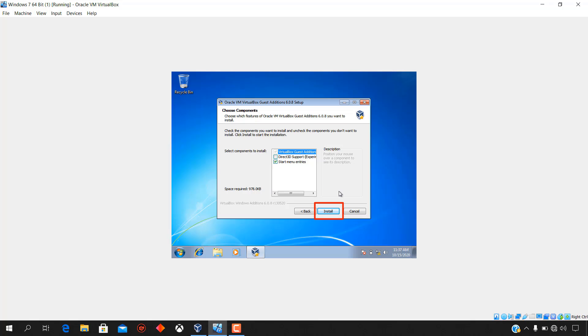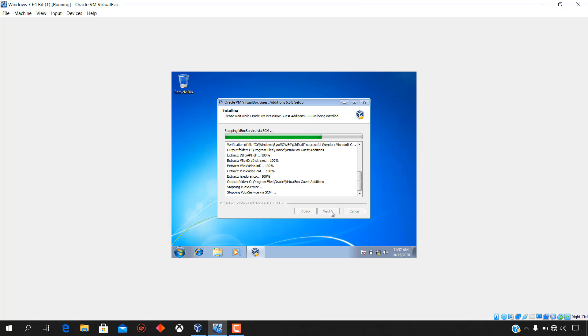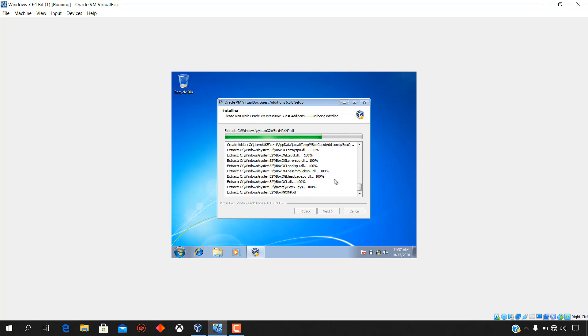Please wait while Oracle VM VirtualBox guest edition 6.0.8 is being installed.